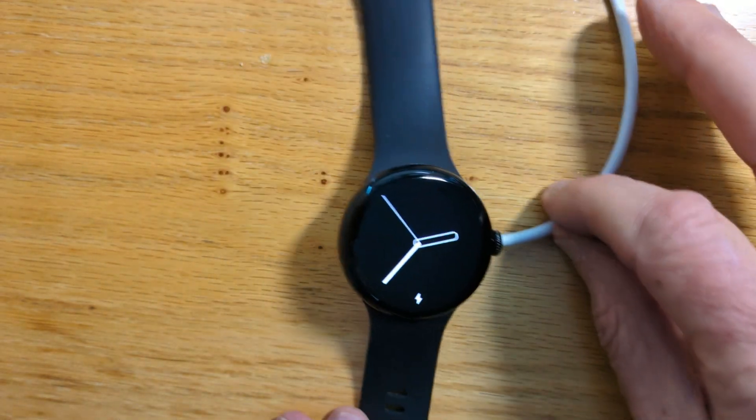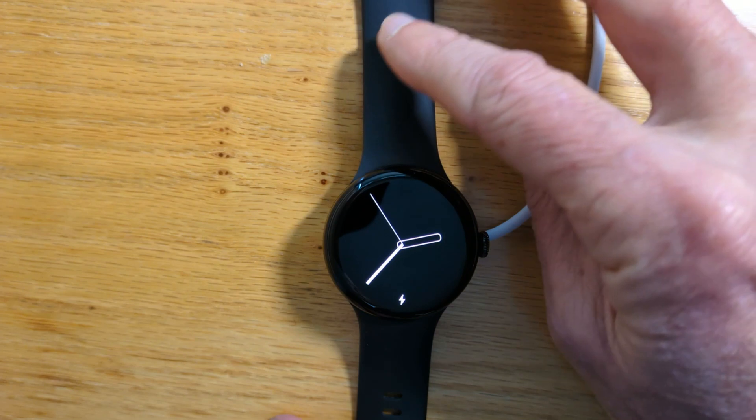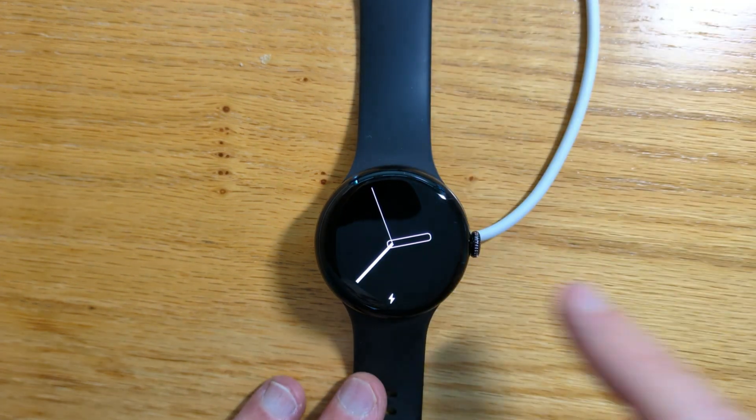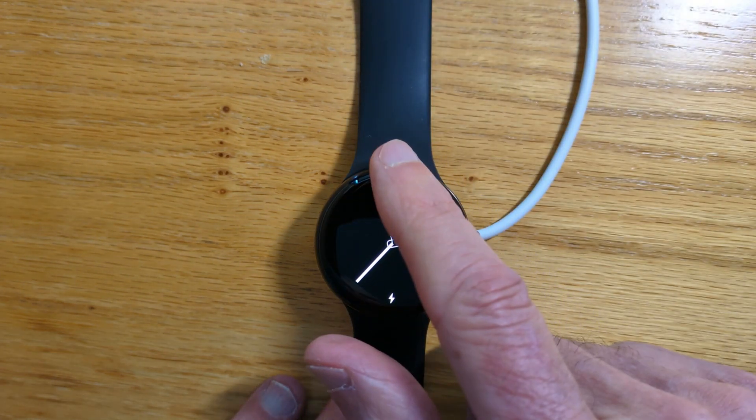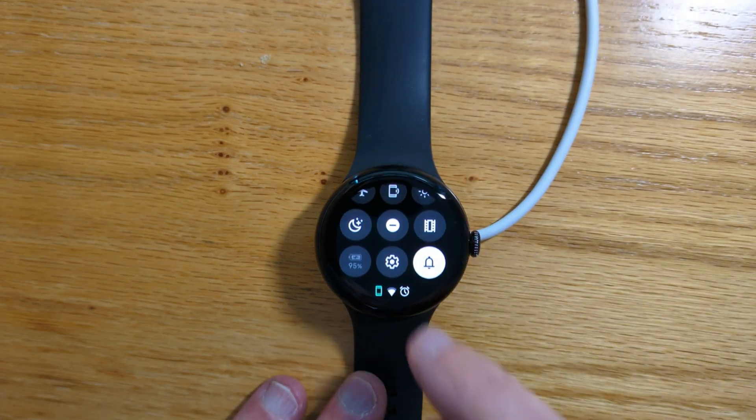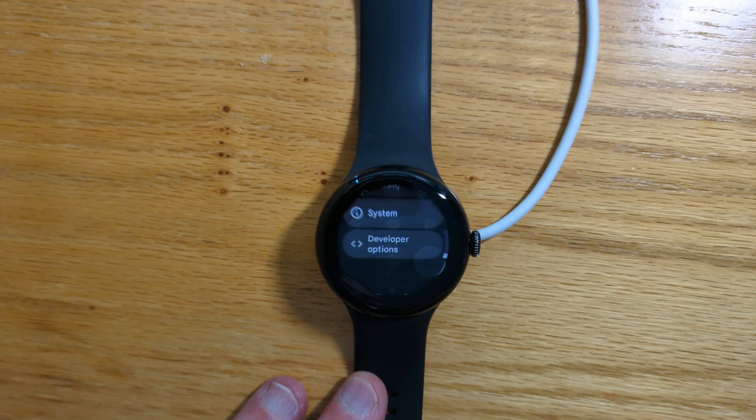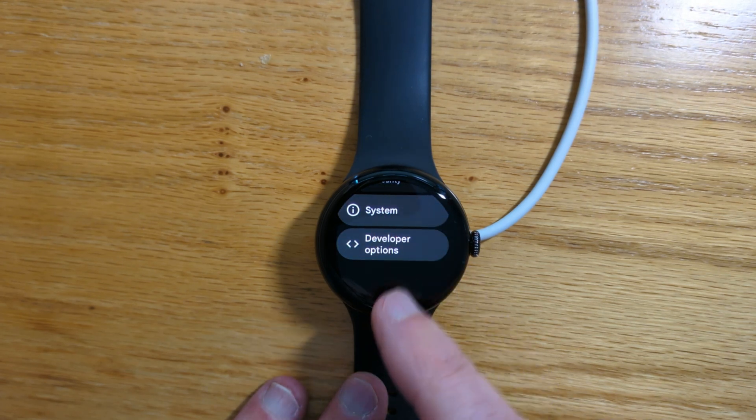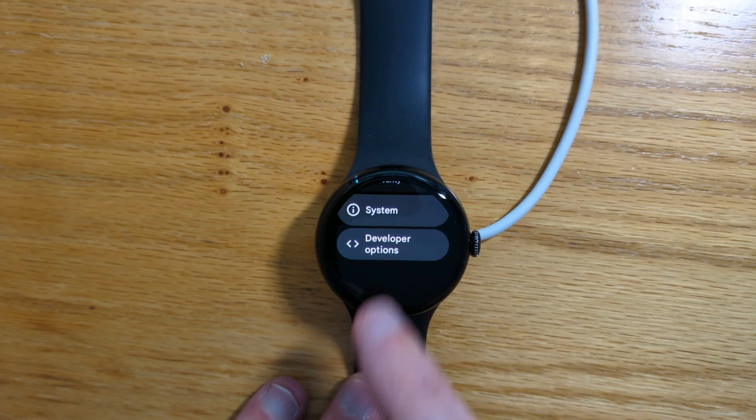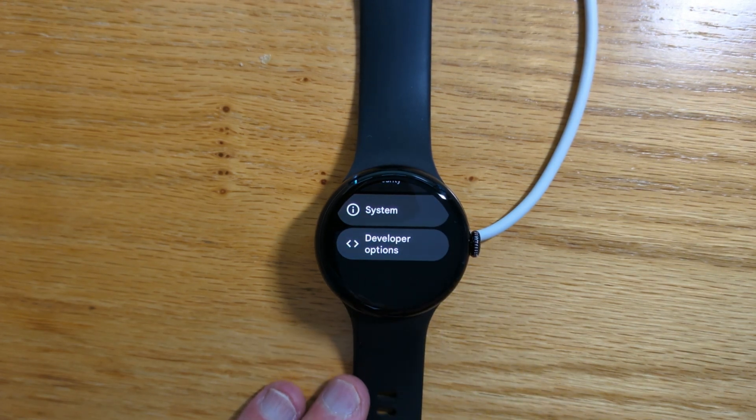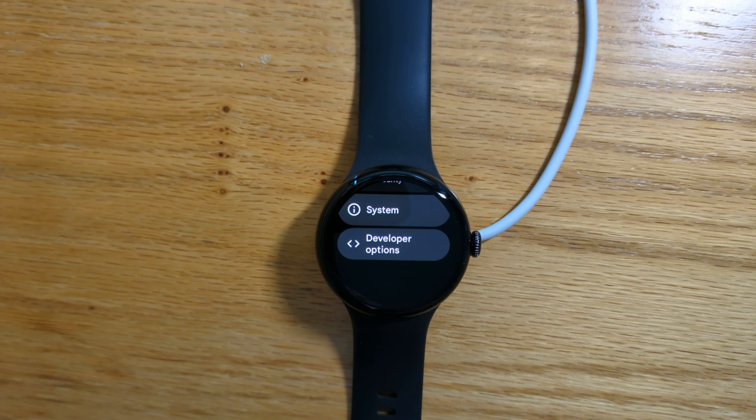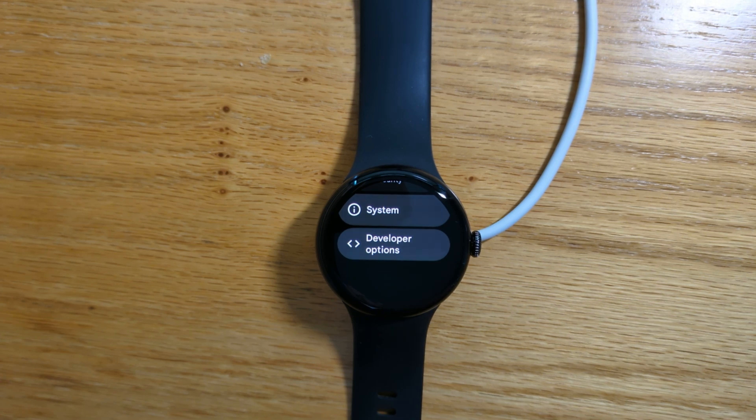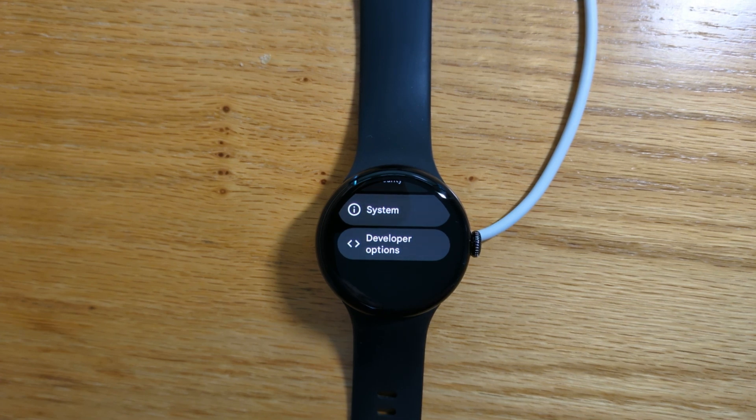Let's now do some setup on the watch. Go to Settings and scroll down to Developer Options. If you don't have Developer Options enabled on your watch, just Google how to do it. It's very straightforward.